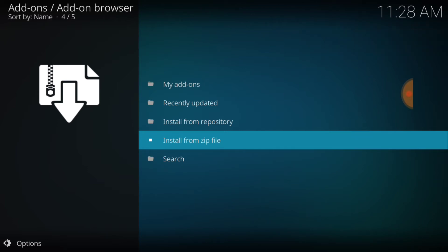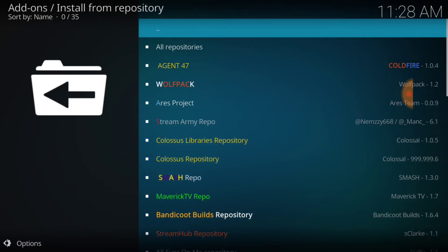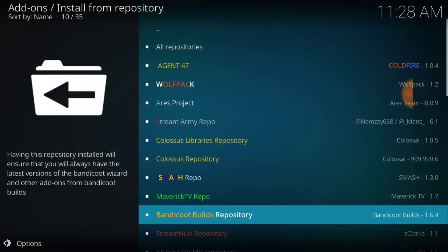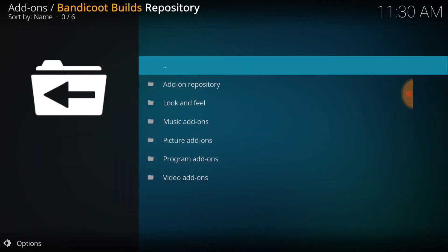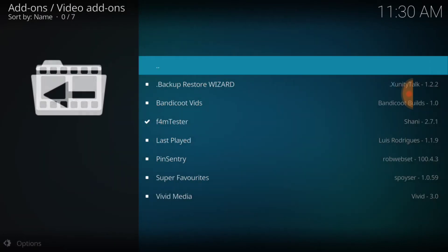And the Repository has been installed. We want to go ahead and select Install from Repository. And now we're going to look for that Bandicoot Builds Repository and we're going to select it. Once you do that, you want to go down to where it says Video Add-ons and you want to select Bandicoot Vids.